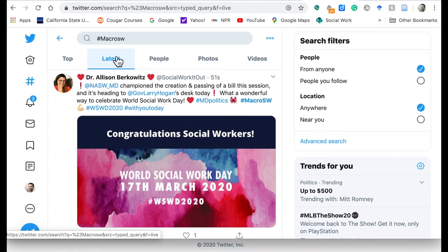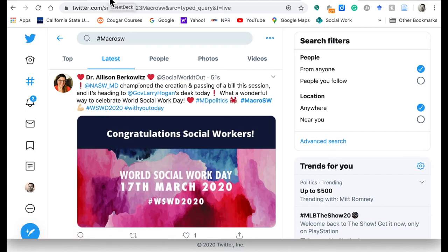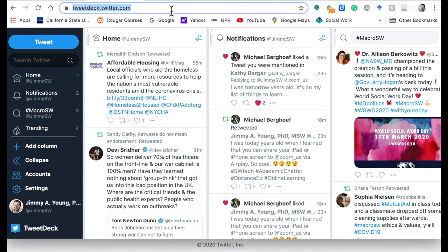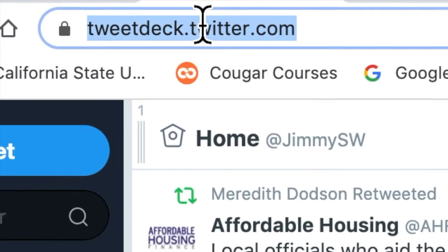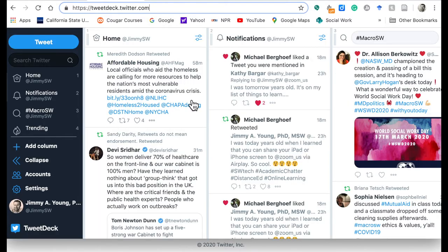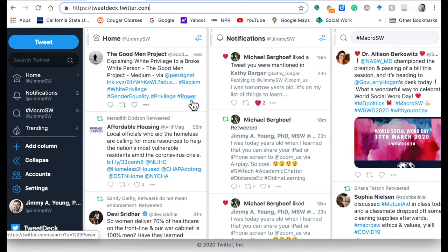There are some other tools, some other ways that you can go about following the live feed or the live stream. One of the best ways I've found lately is to use TweetDeck. If you are already logged in to Twitter on your web browser — like I'm using Google Chrome here — and you type in TweetDeck.Twitter.com, then it should bring up TweetDeck for you.